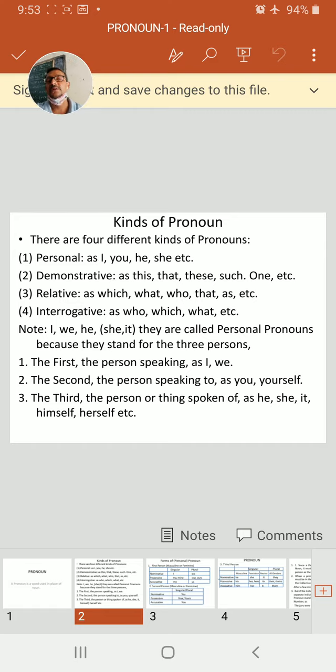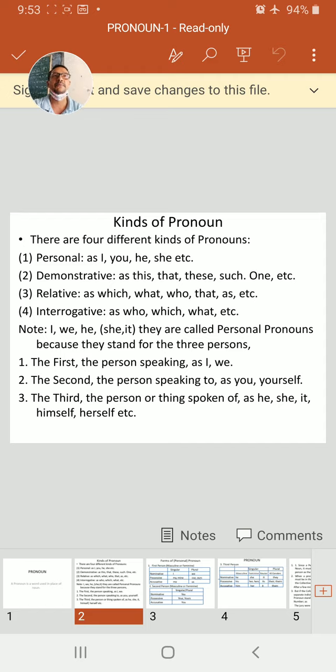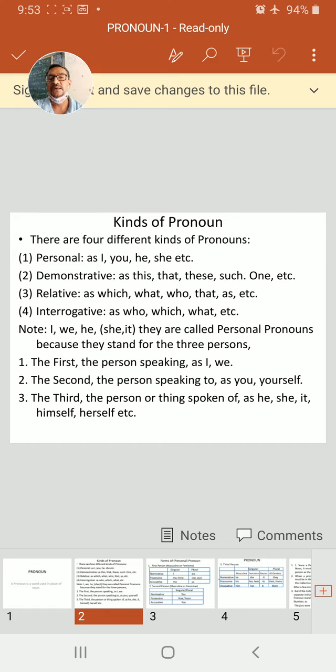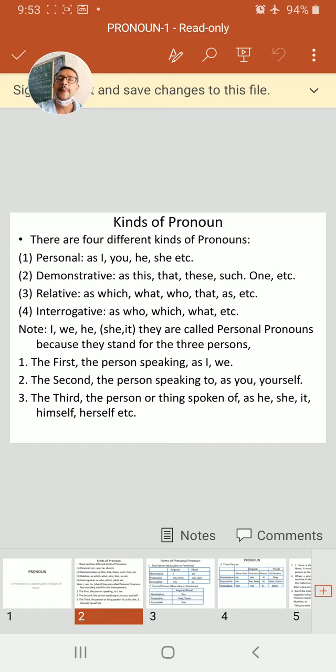And the third, the person or thing is spoken of. As he, she, it, himself, herself, et cetera.